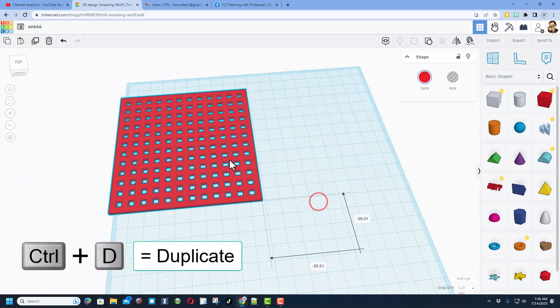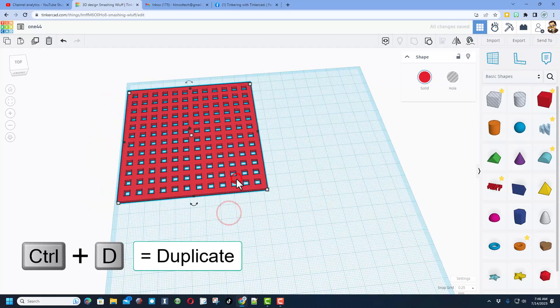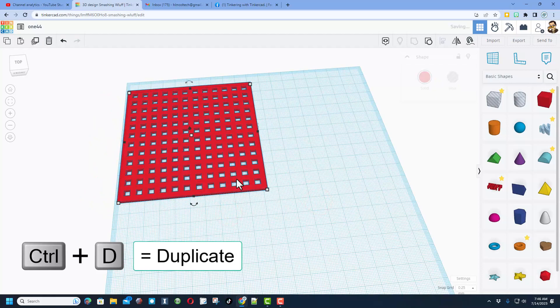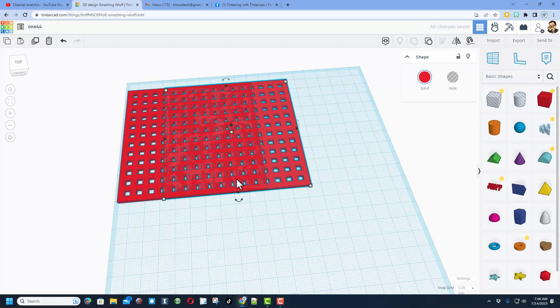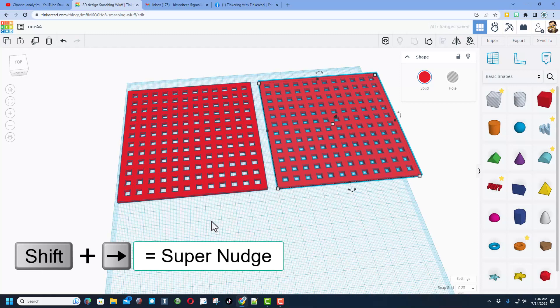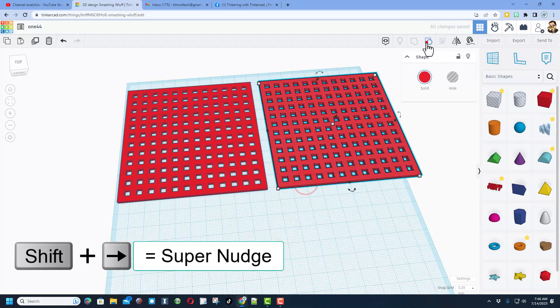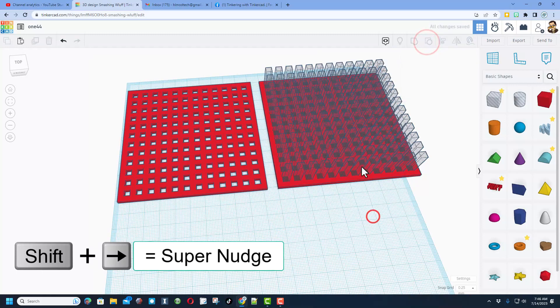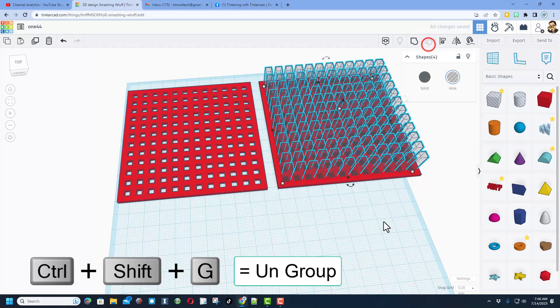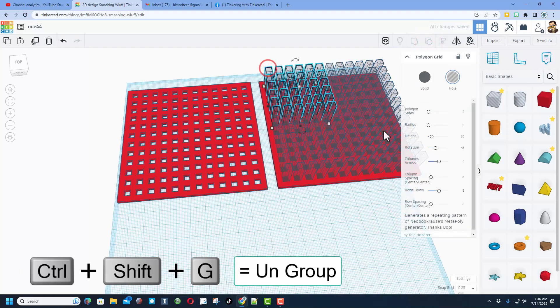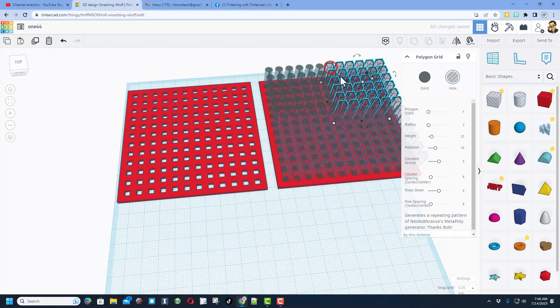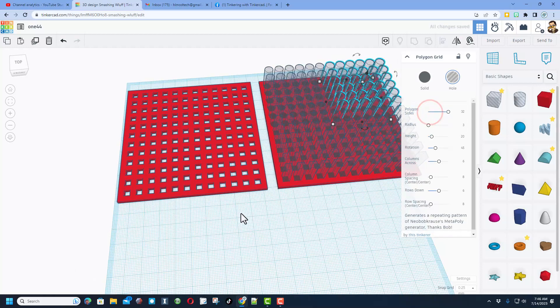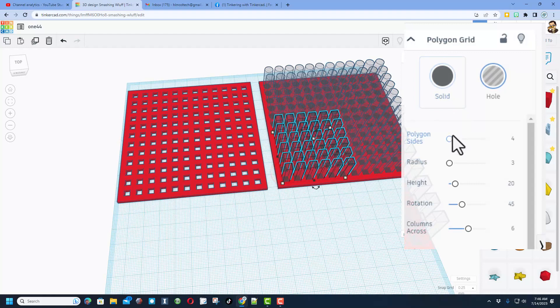Now I've got something even better for you. What if you wanted circular holes? Watch this. Ctrl D, shift nudge to move this one off to the other side. We are going to ungroup and we're going to ungroup. This my friends is why we chose the polygon. If we max the size to 32, check it out, you have instantly got circular holes.